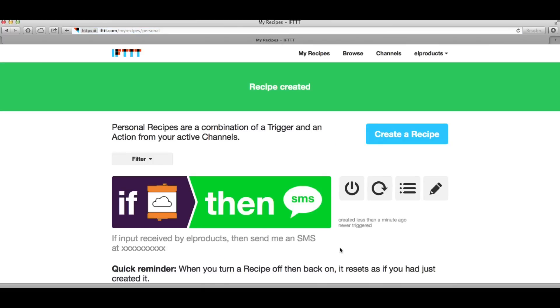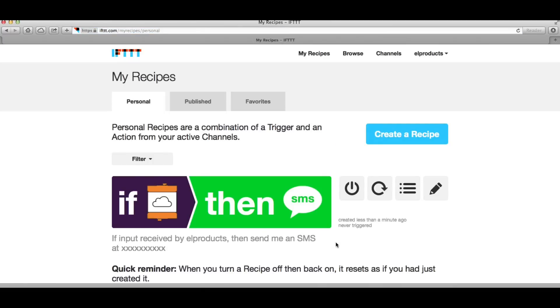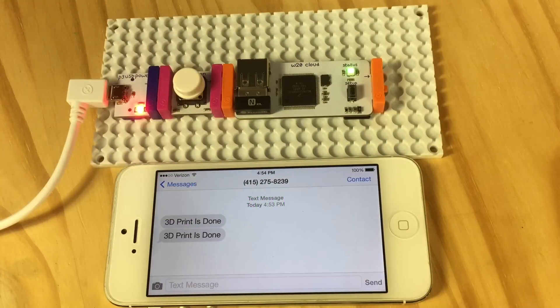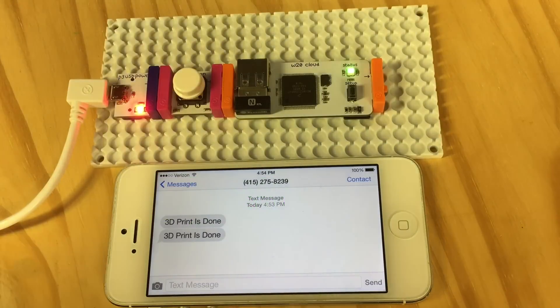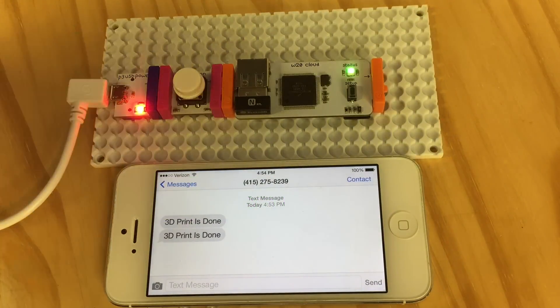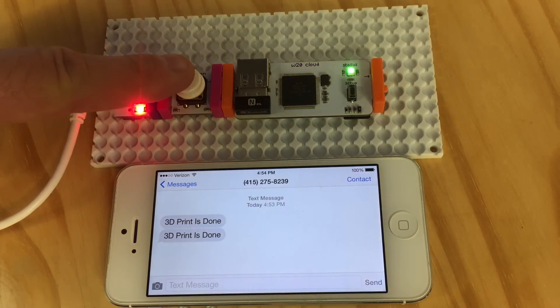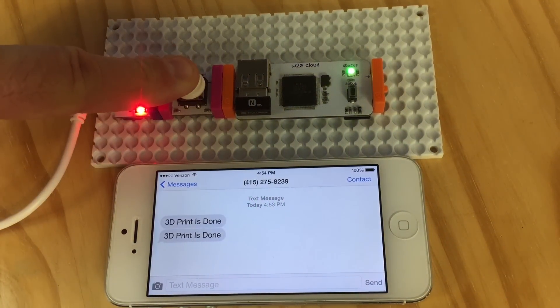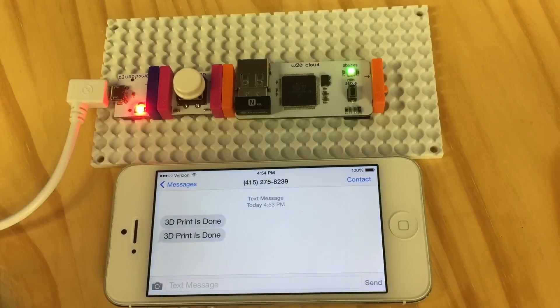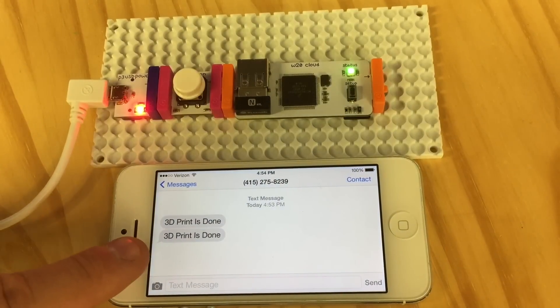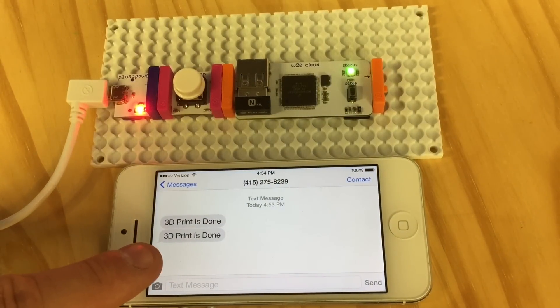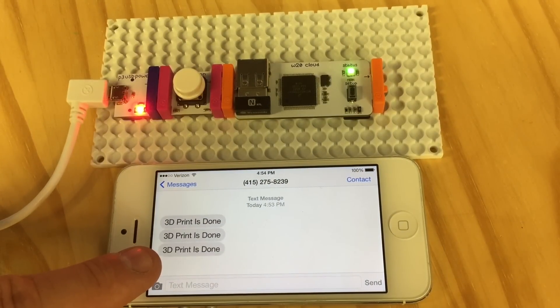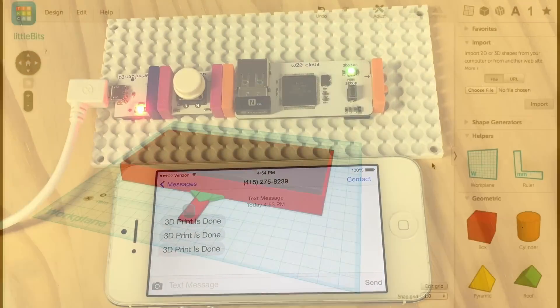Now it's linked together. When a signal comes into my cloud bit module it'll send a text message. So now we test it. I click on the button and I wait for a second and there's the text message.